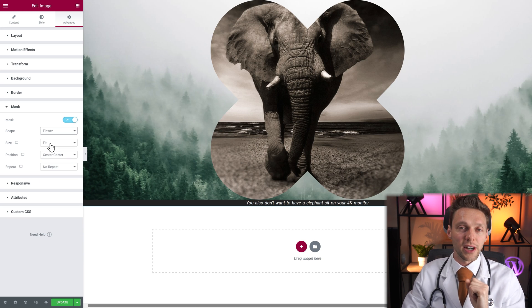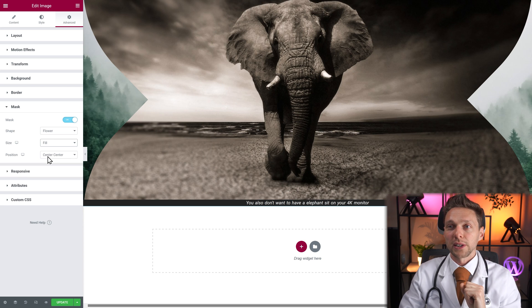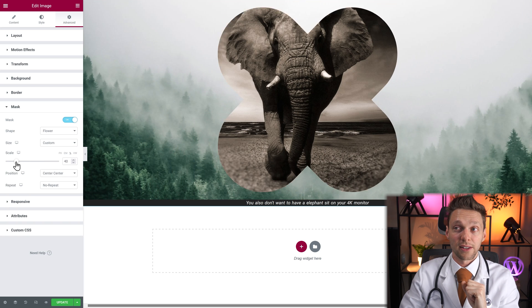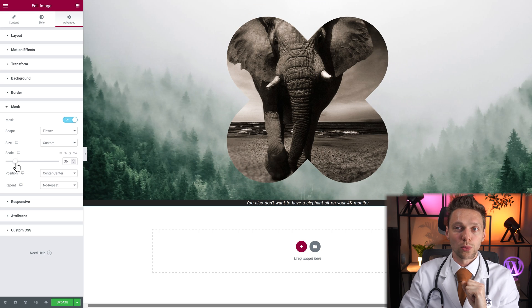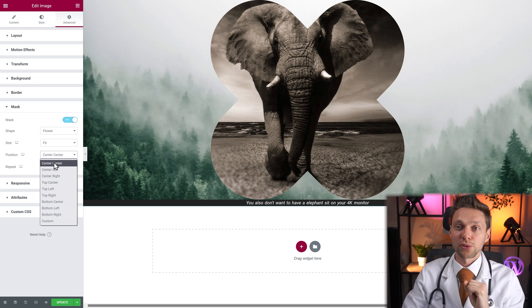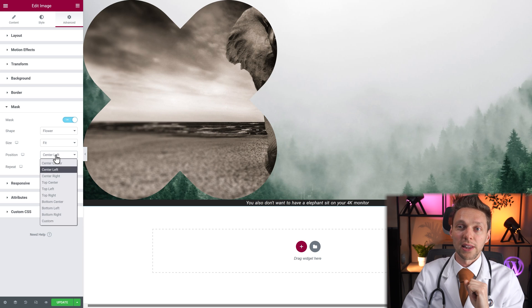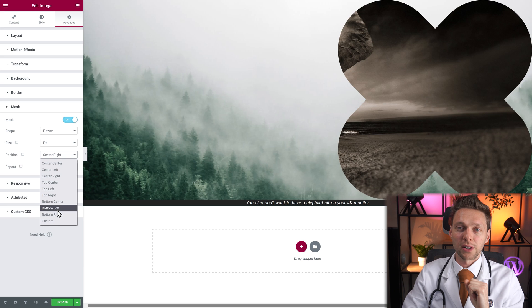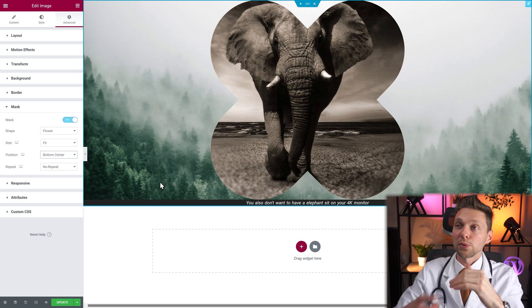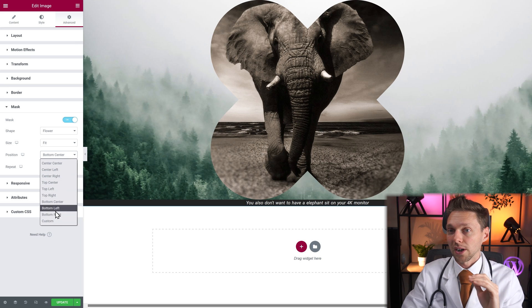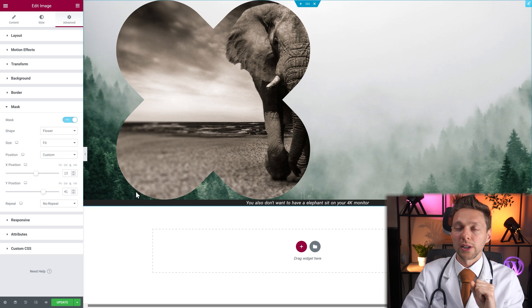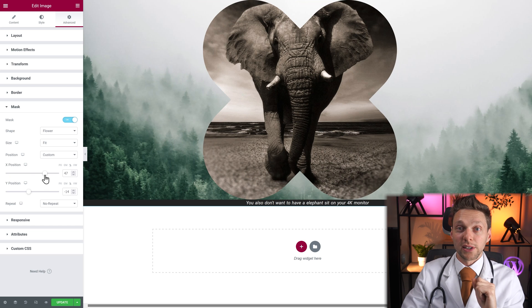We can change the size to make it fill out the entire container, or we can use custom — just like the width and the height — you can change it to whatever you want. Let's use fit. And you can change the position of your mask to center center, or on the left side, or on the right side, or maybe on the bottom. You can see it actually right now because of the size of the image. If we make it bigger, you can see what it does on the bottom or the top. Or again custom, and here you can just change it completely the way you want it to be. And that is really awesome.